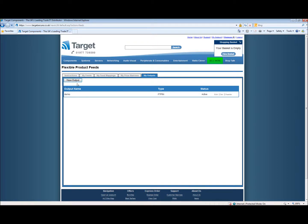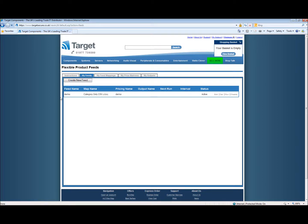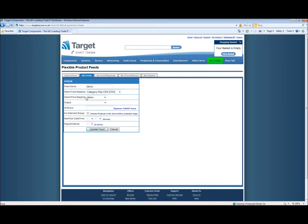Now to finish off we'll go back to the feeds and within here our demo feed is available. We want to edit this and now we have the feed name, the feed mapping which we selected the CSV output, the price mapping which was demo.